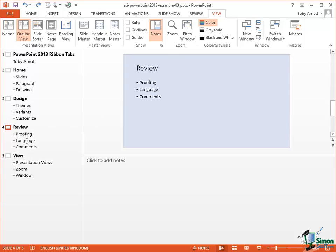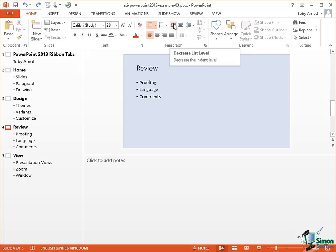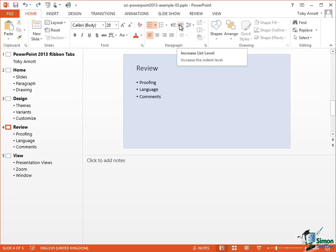Let me just click within the word Language and then on the Home tab in the Paragraph group, there are a set of commands that we're going to see a little bit later on to do with Bullet Point Lists. And the two commands are Decrease List Level and Increase List Level. And those two are effectively Promote and Demote.